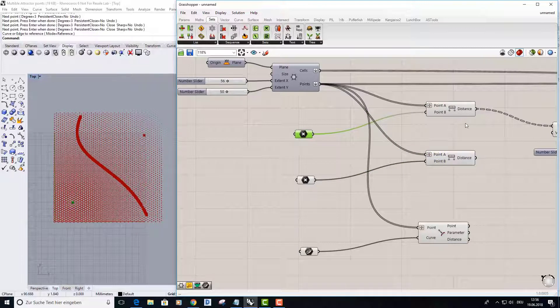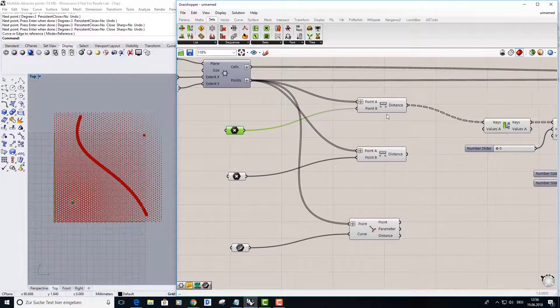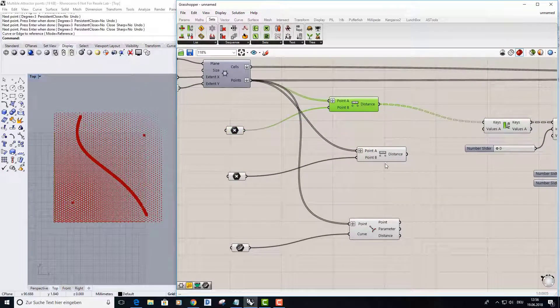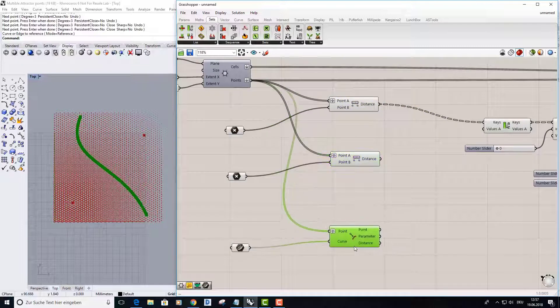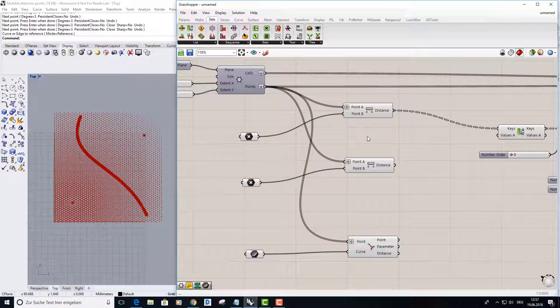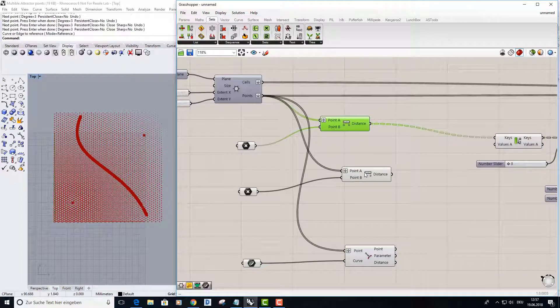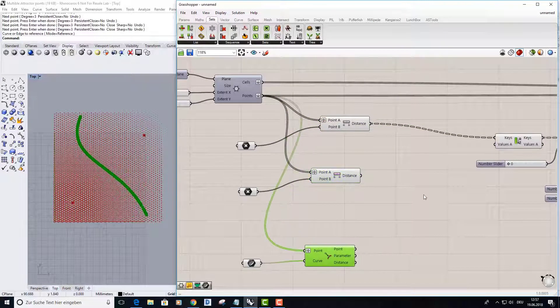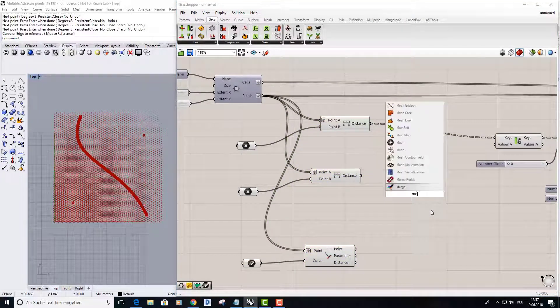Now I want to merge all the distances into one node. I use the merge node.